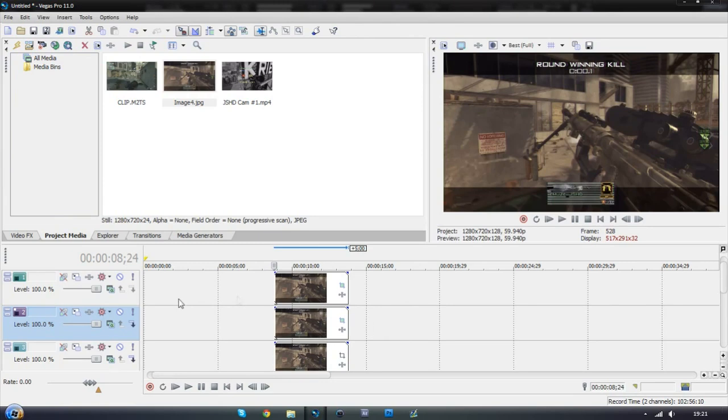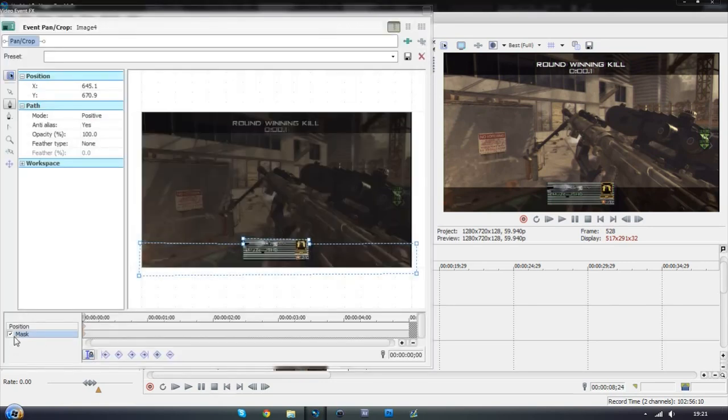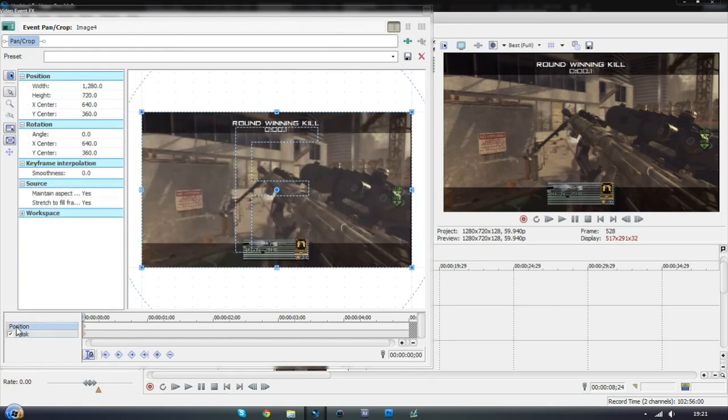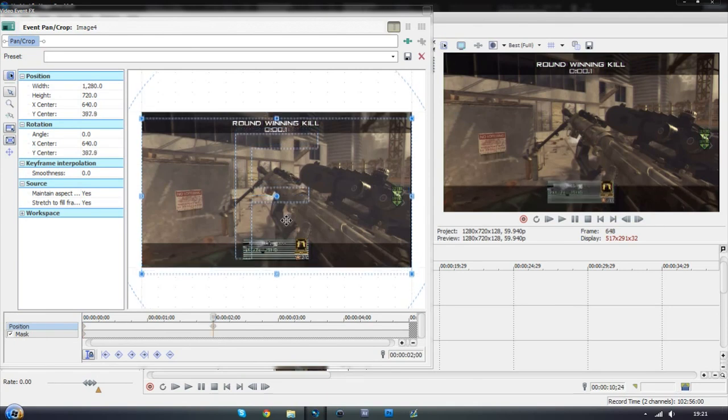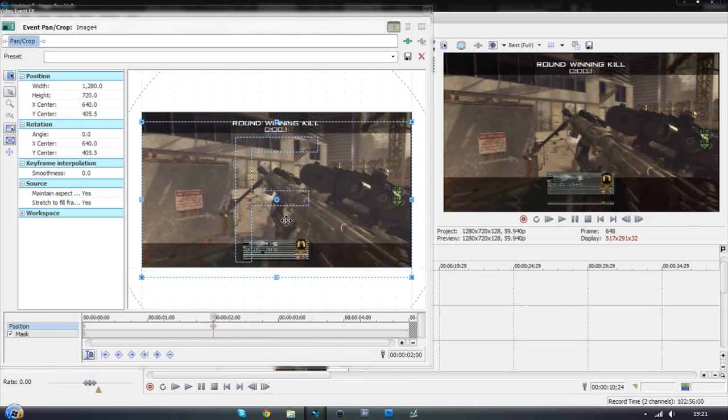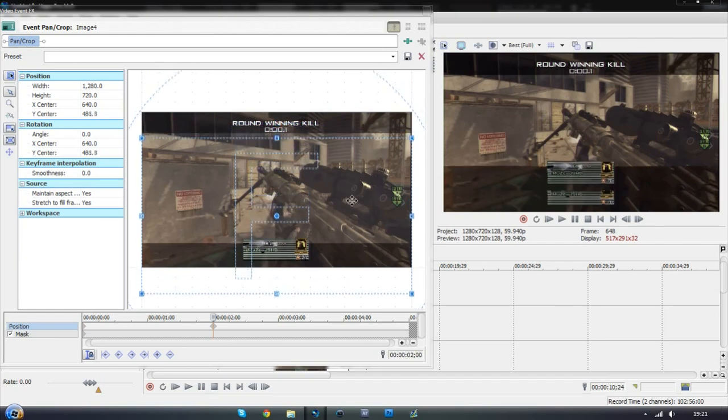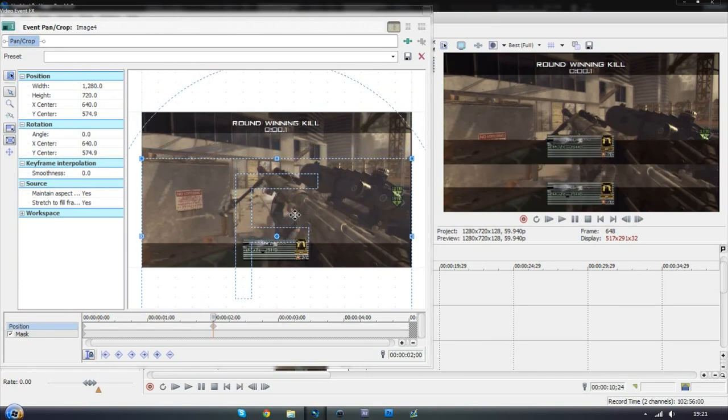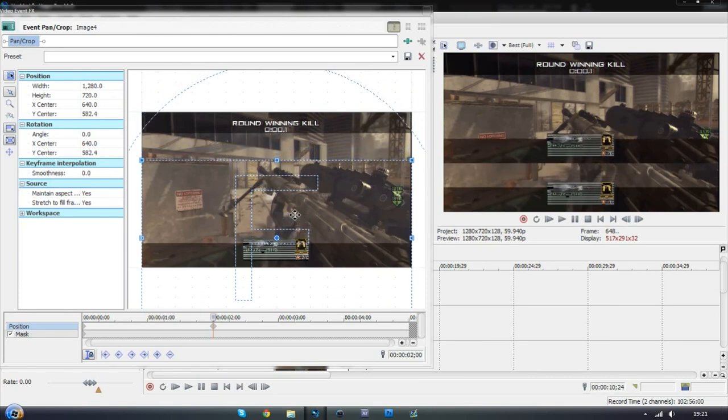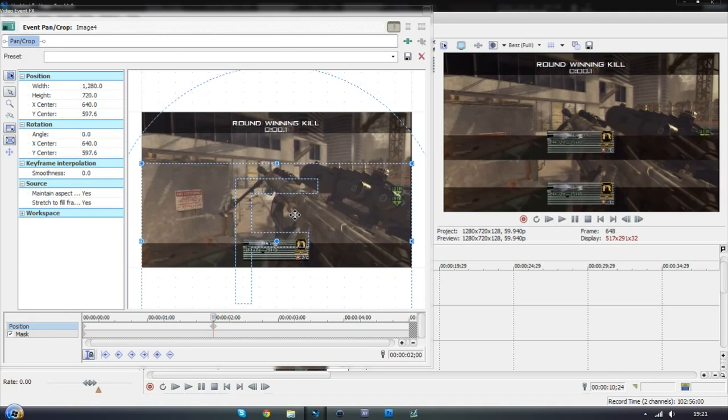Okay so the next bit we need to do is go back onto the top layer and go back onto the event panel crop and this time go onto the position instead of the mask. And let's just say we go along two seconds. We want to move the bottom bar up. So as you can see as I move this down it goes up. So I'm just going to keep moving it down with the arrows on my keyboard till I think it's in about the middle which is about there I think.